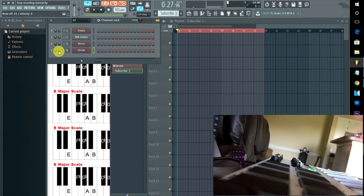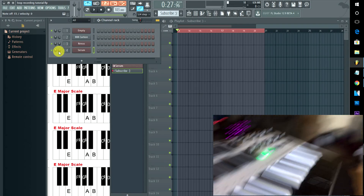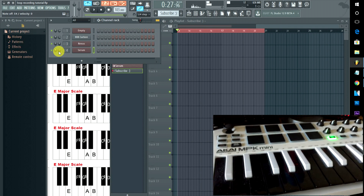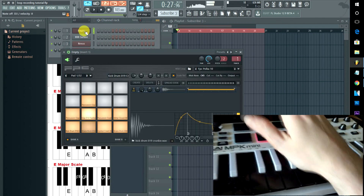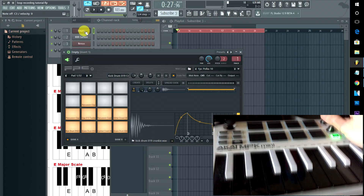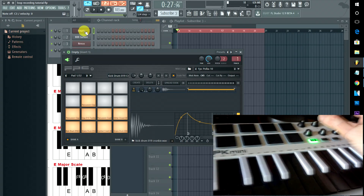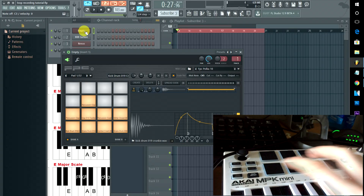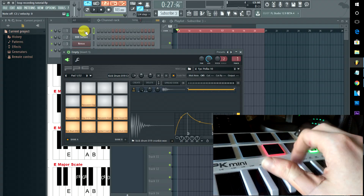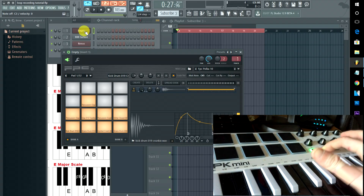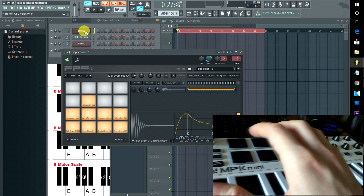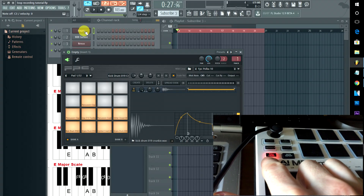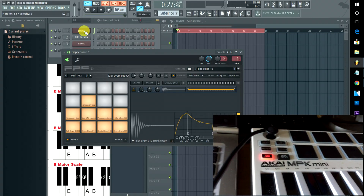Now I'll demonstrate loop recording. Remember our basic things on the MPK Mini: our keys, our drum pads, our knobs which you can set to automate certain things. There is one button on here that makes everything you hit max velocity — the full level button. If you hit that, everything will be max velocity.